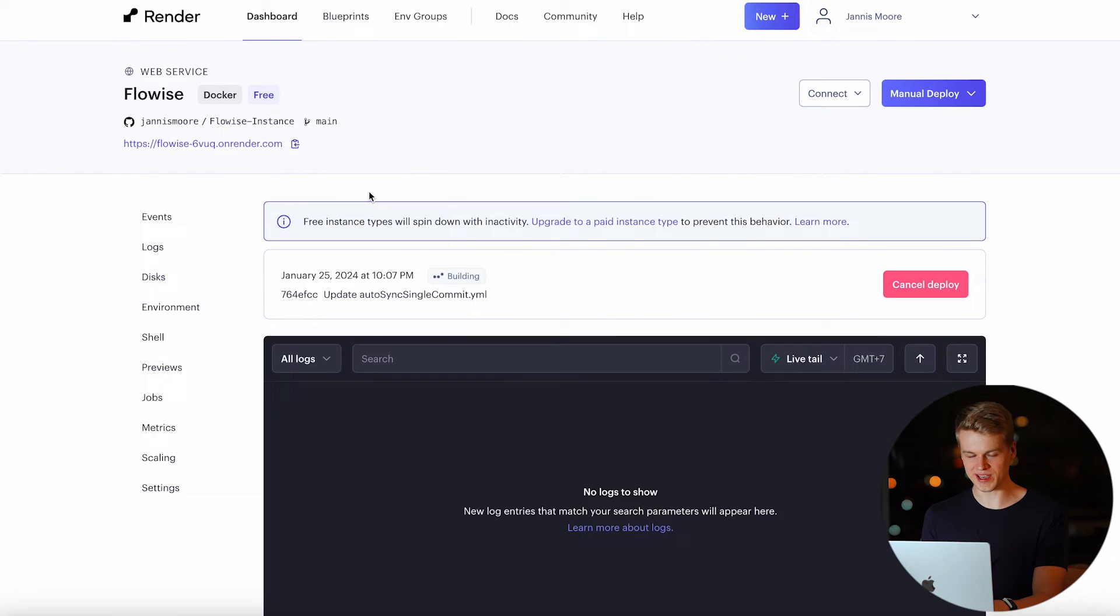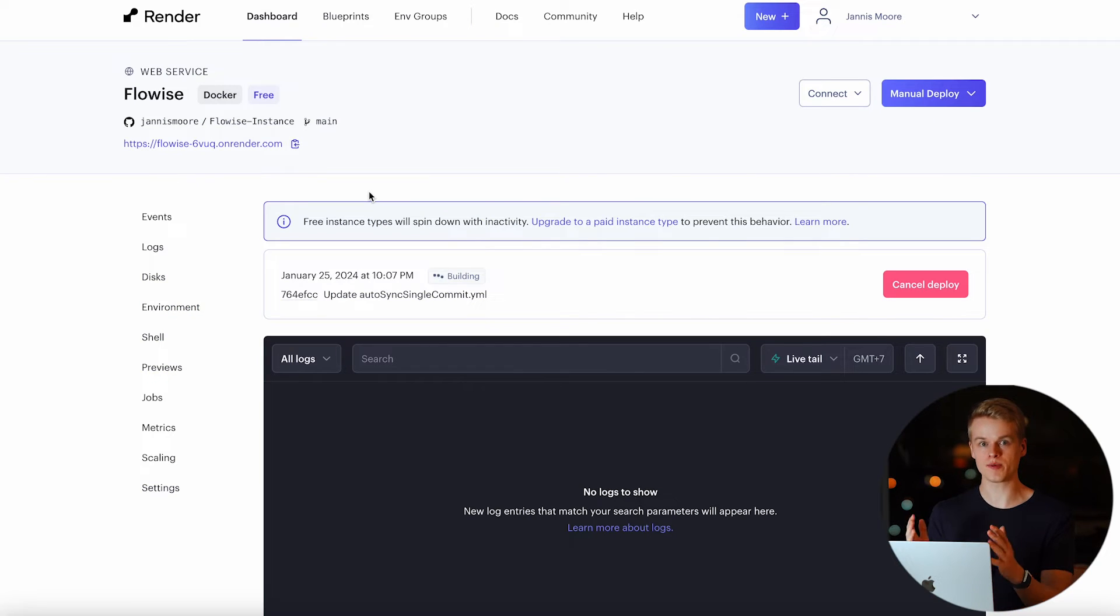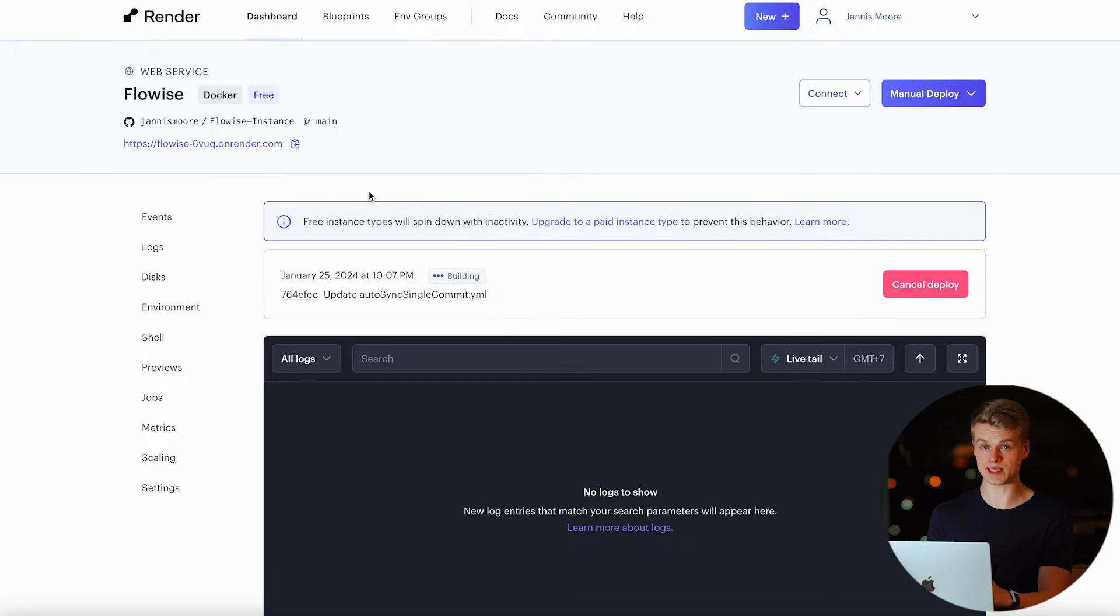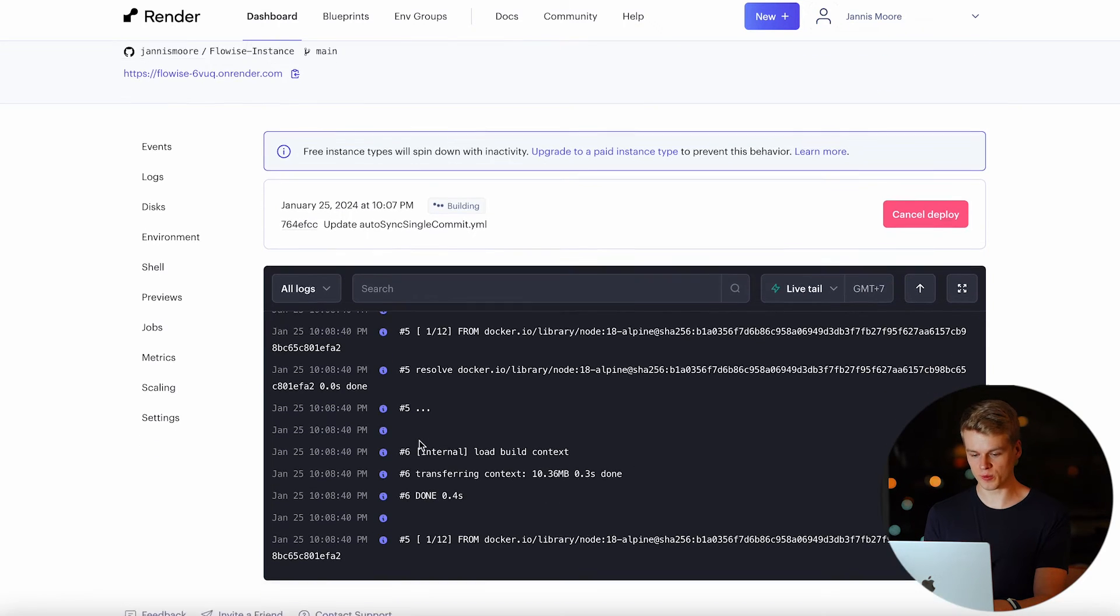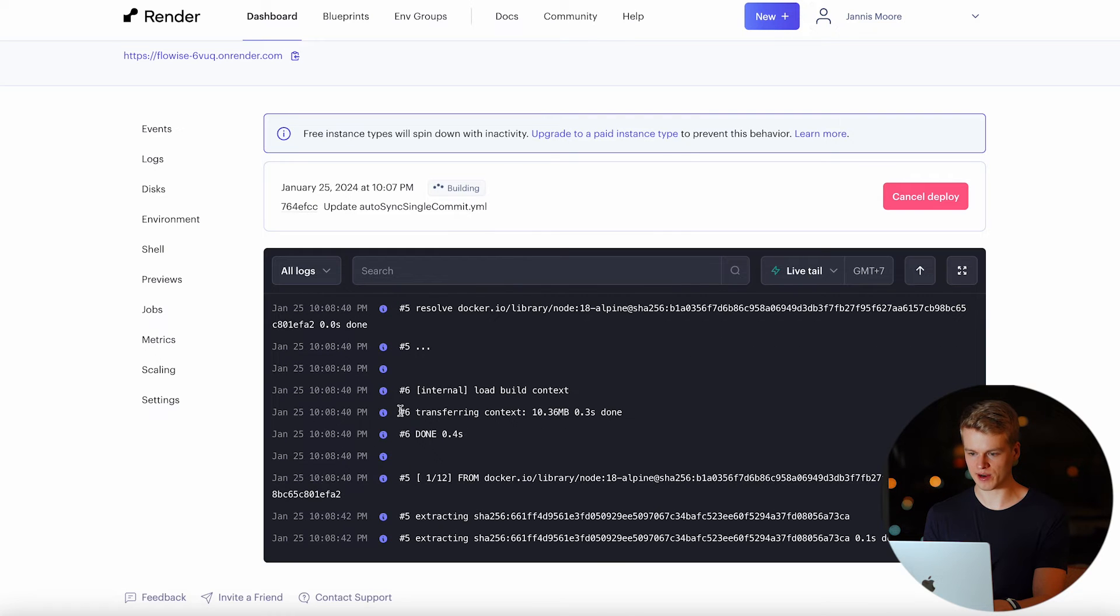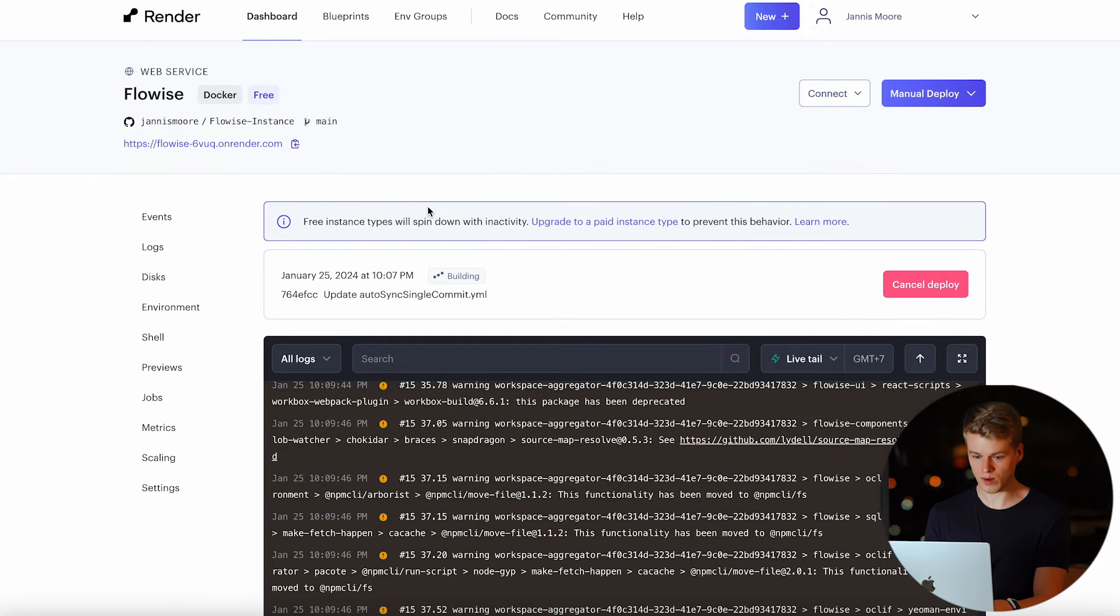Now you can get yourself a coffee and simply wait until that whole process was deployed onto the server. And this can take up to 5 to 10 minutes, really depends on the server and sometimes other delays. If you want, you can take a look behind the scenes and see what happens inside of the installation or deployment process on the web service.